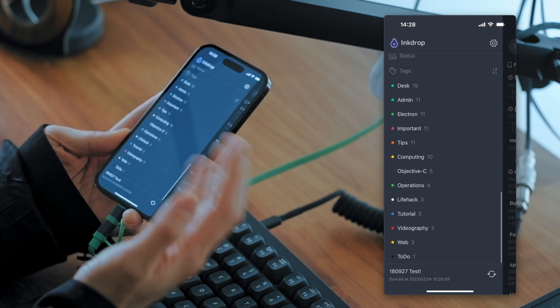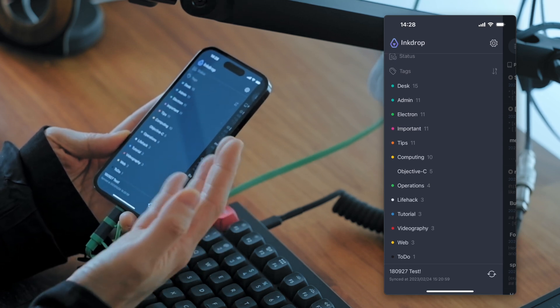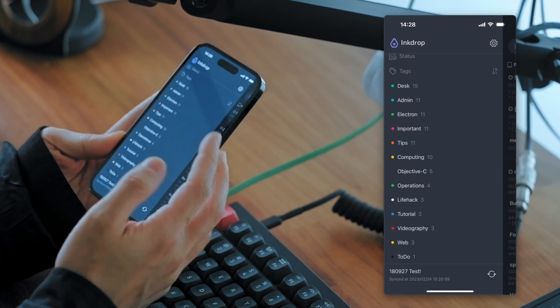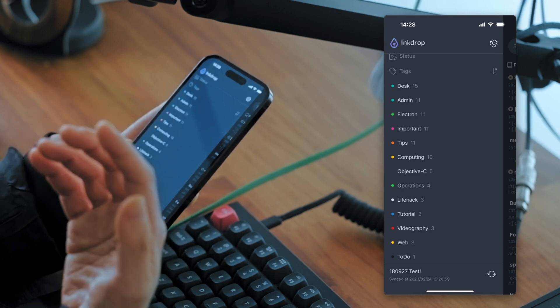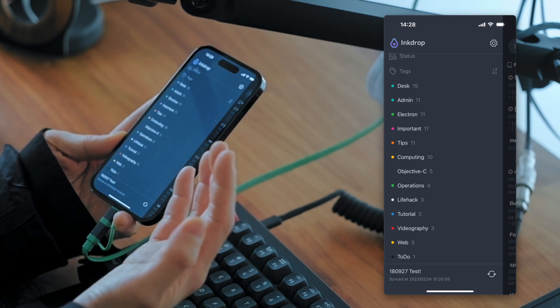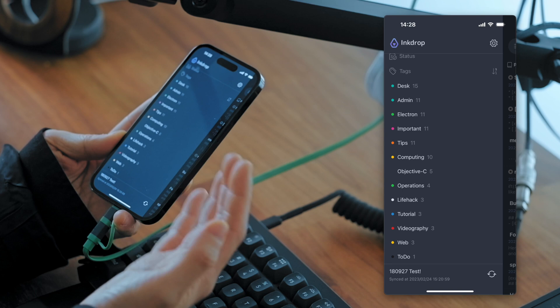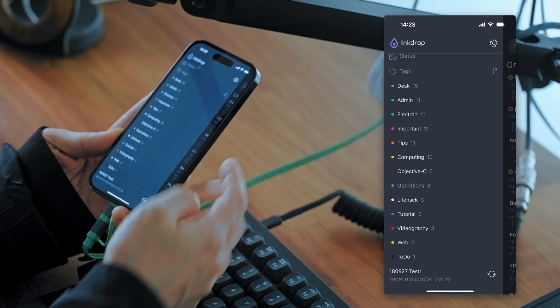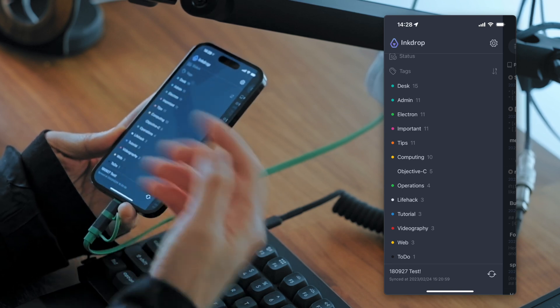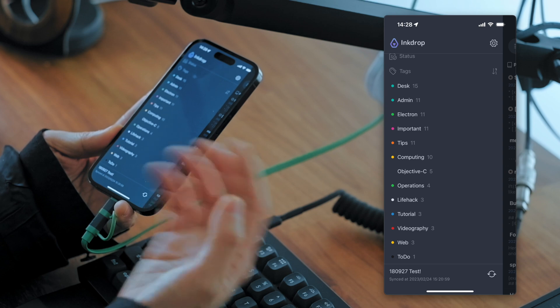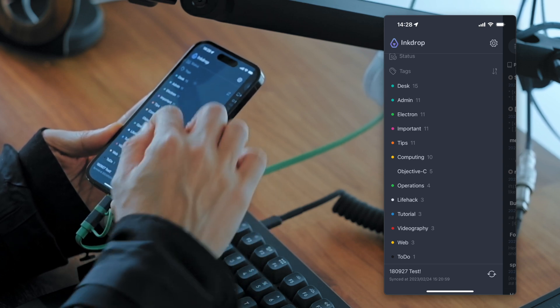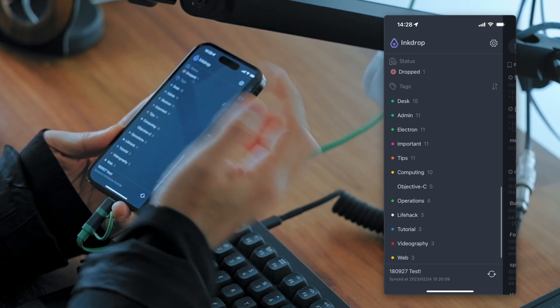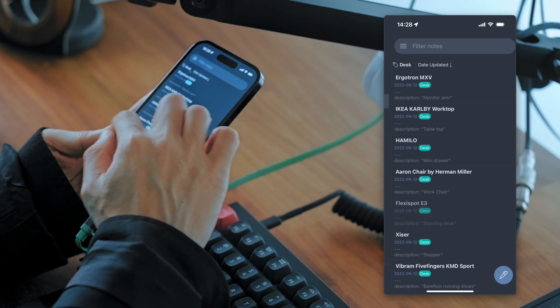And now you've got tags ordered by note count. So you can understand which tags are frequently used or not. That's very useful for organizing your tags. I love it. It's very useful.